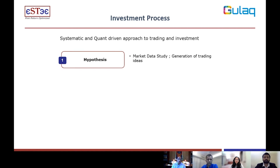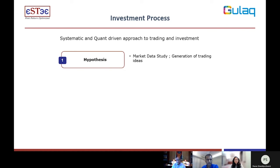Moving on to the next page, I want to talk about the investment process itself. How is it that we are able to create these portfolios that Vivek just talked about, which have performed well and done better than the index? How do we make it happen? The first step is we've got to understand what is the idea based on which we are going to say something is a good investment.